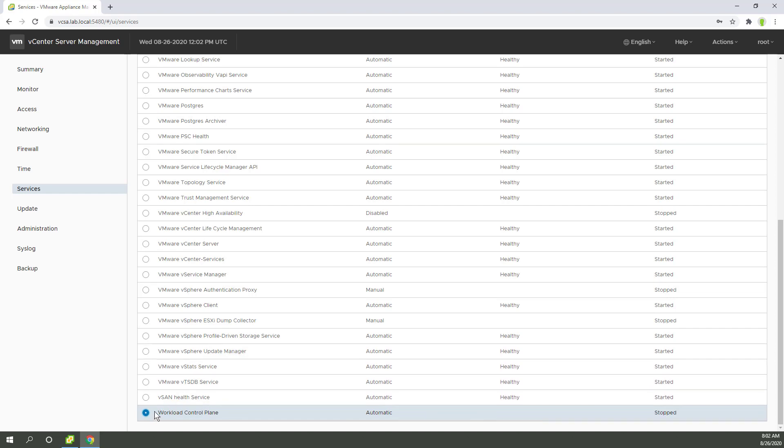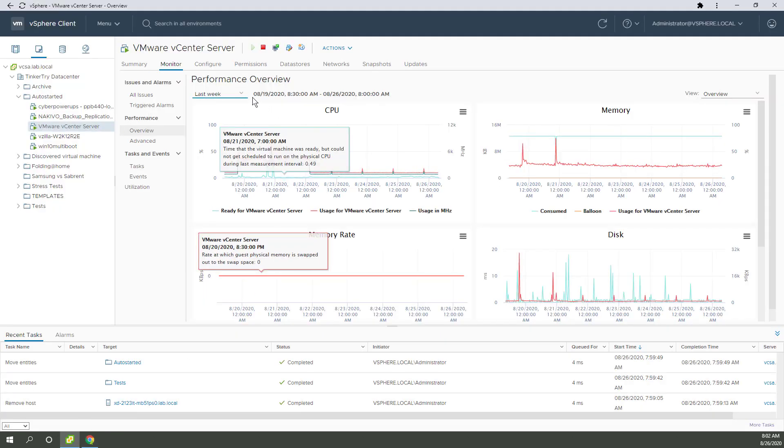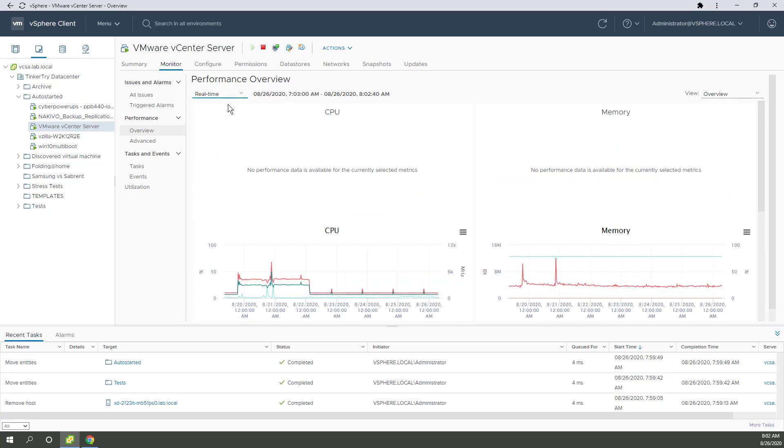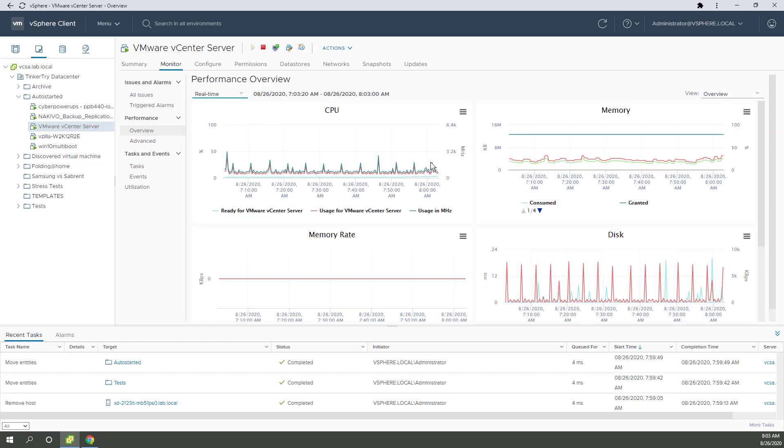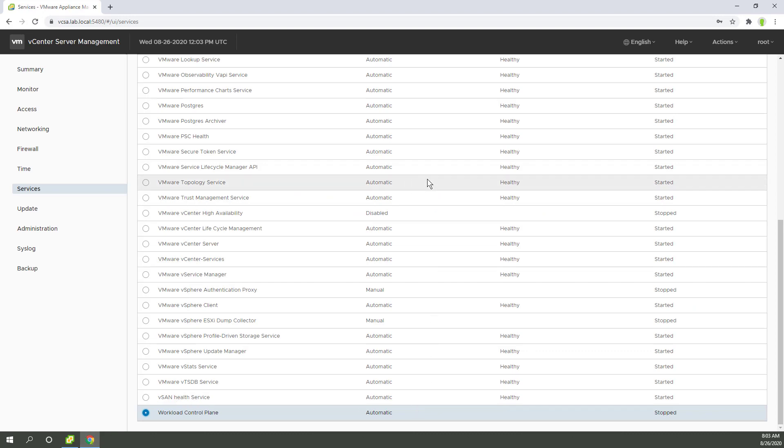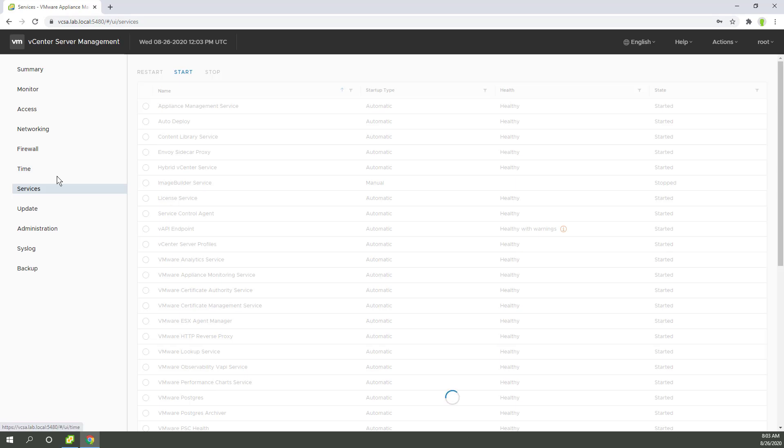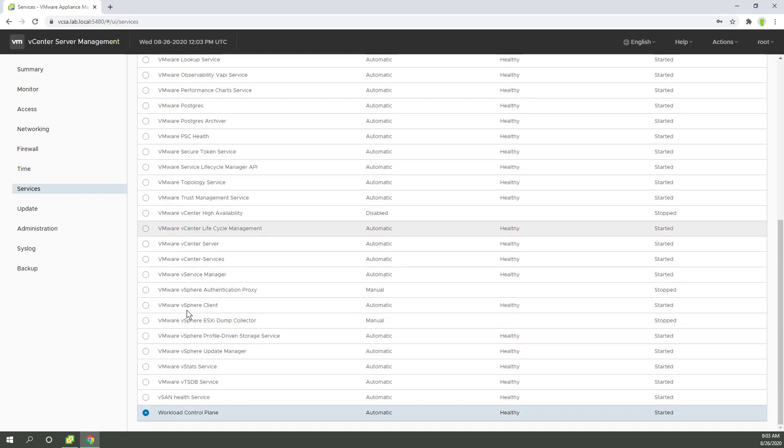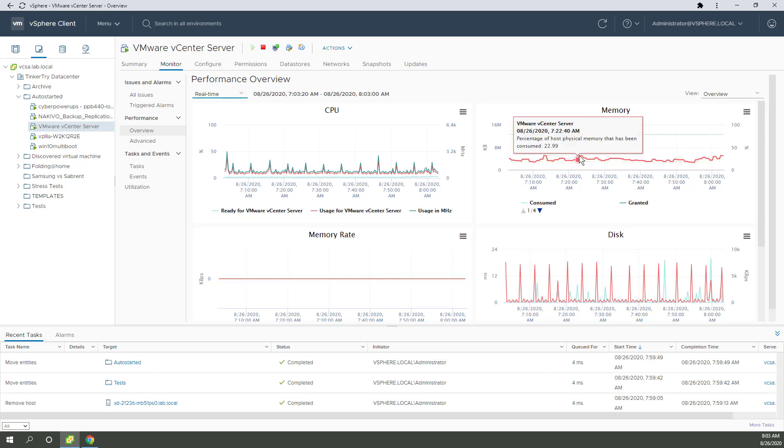But if I reboot the VCSA appliance, we go right back into that high CPU state. So let's go back to real-time and what we're going to see is the CPU is going to go right up again as soon as I start that service. So again, no need to go to the command line, you can do this right from VAMI. I'm pointing to the VCSA appliance, port 5480. It's now started and healthy.